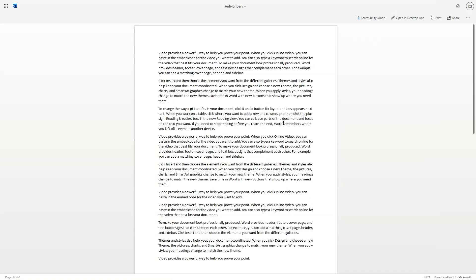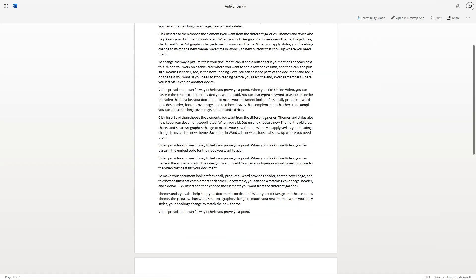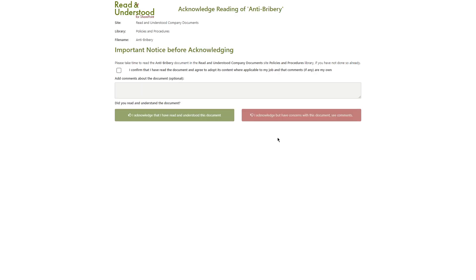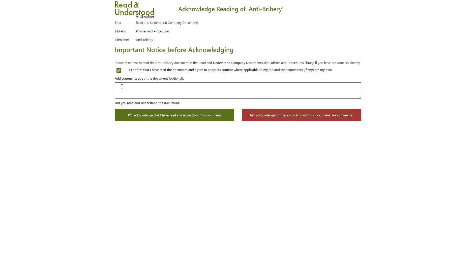By clicking the link, you can see the document is opened in SharePoint. The employee can complete the acknowledgement. Like websites where you must agree to terms of service, employees are required to check the option confirming they have read the document.